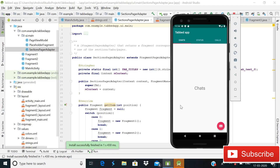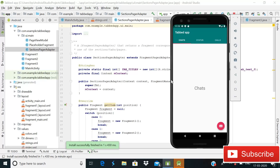Hey guys, welcome back to CodeSphere. Today in this video I will show you how you can implement tab activity in your Android app. As you can see, when I click on the tab icon 'Status' the fragment changes, when I click on 'Calls' the fragment changes again, and when I click on 'Chats' I come back to that fragment. So today I will show you how to implement this in your Android app — let's start.